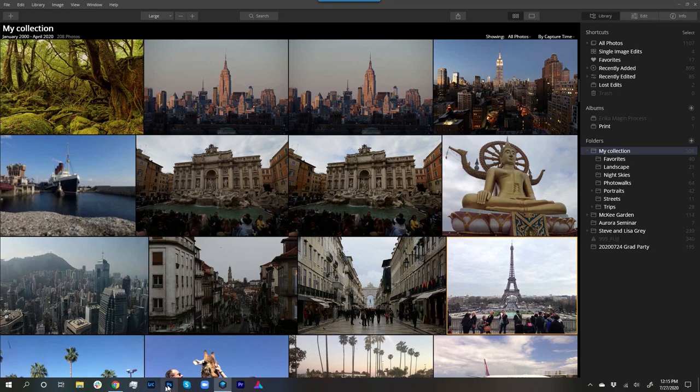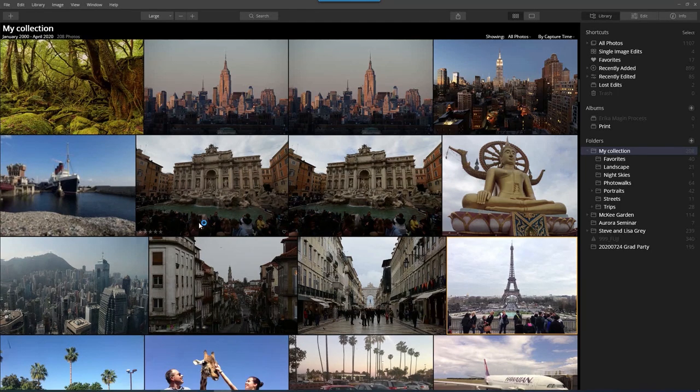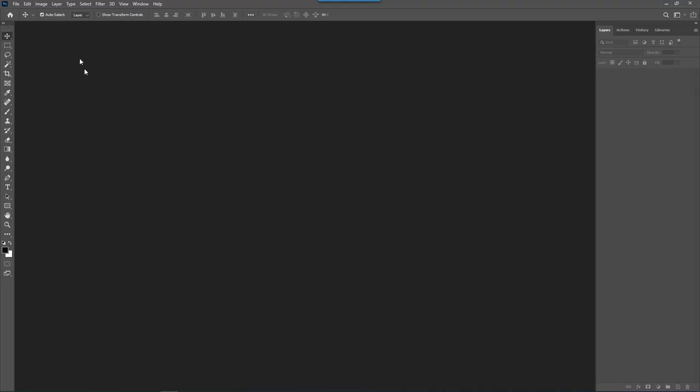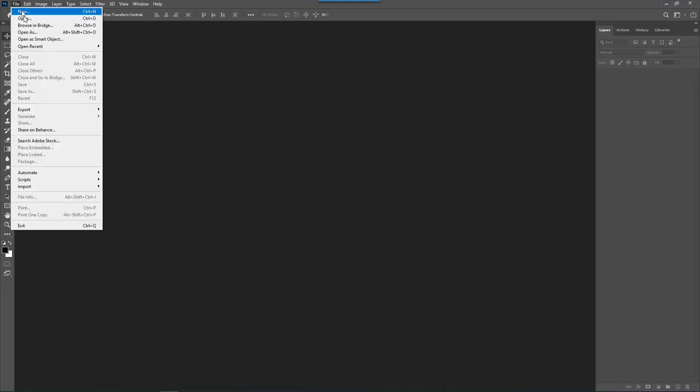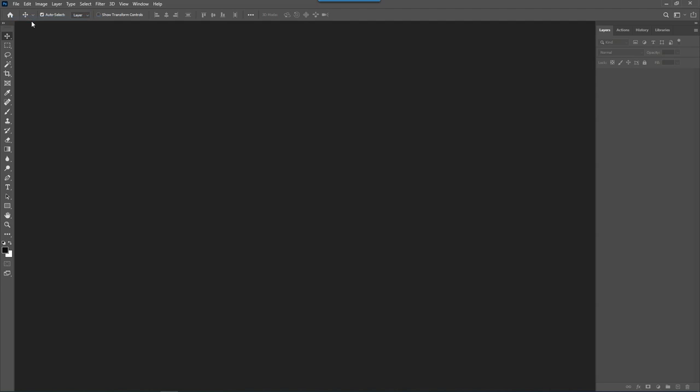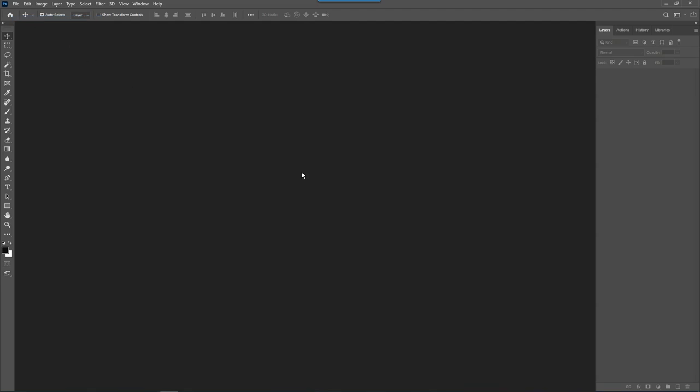Now launch Photoshop, open an image, click Filter,